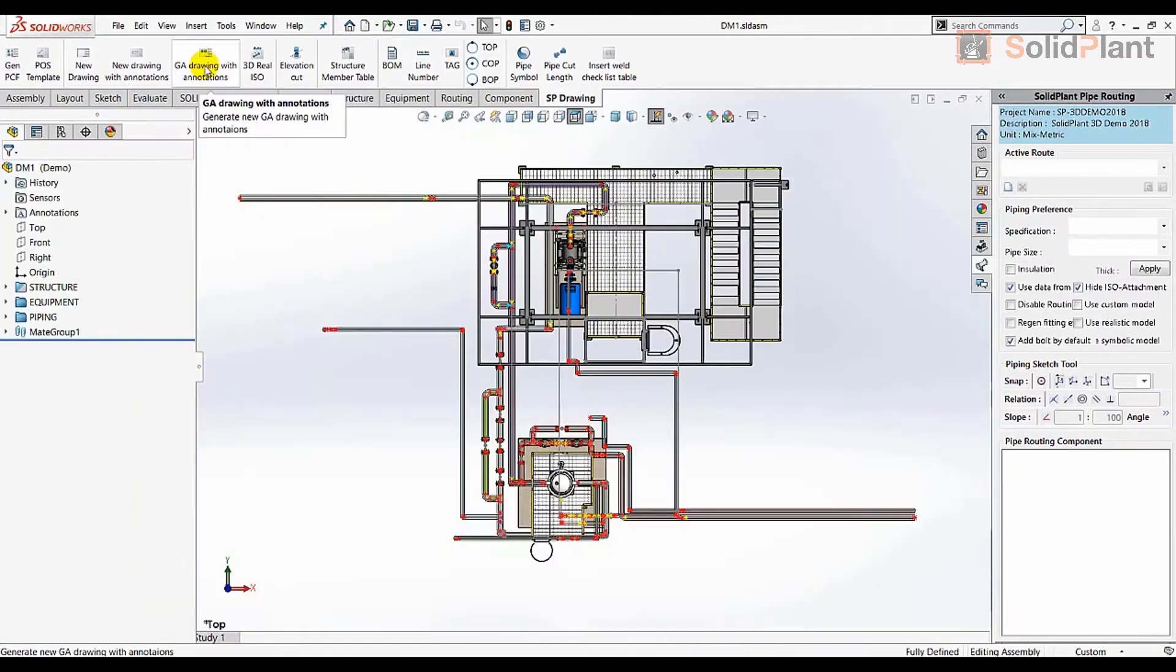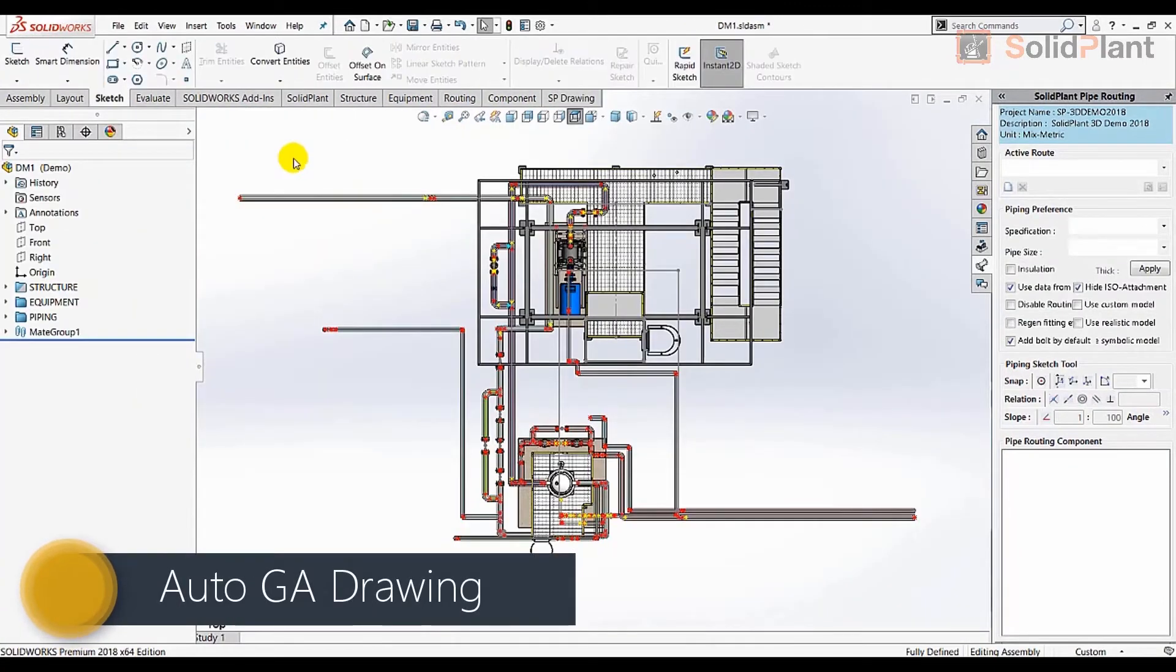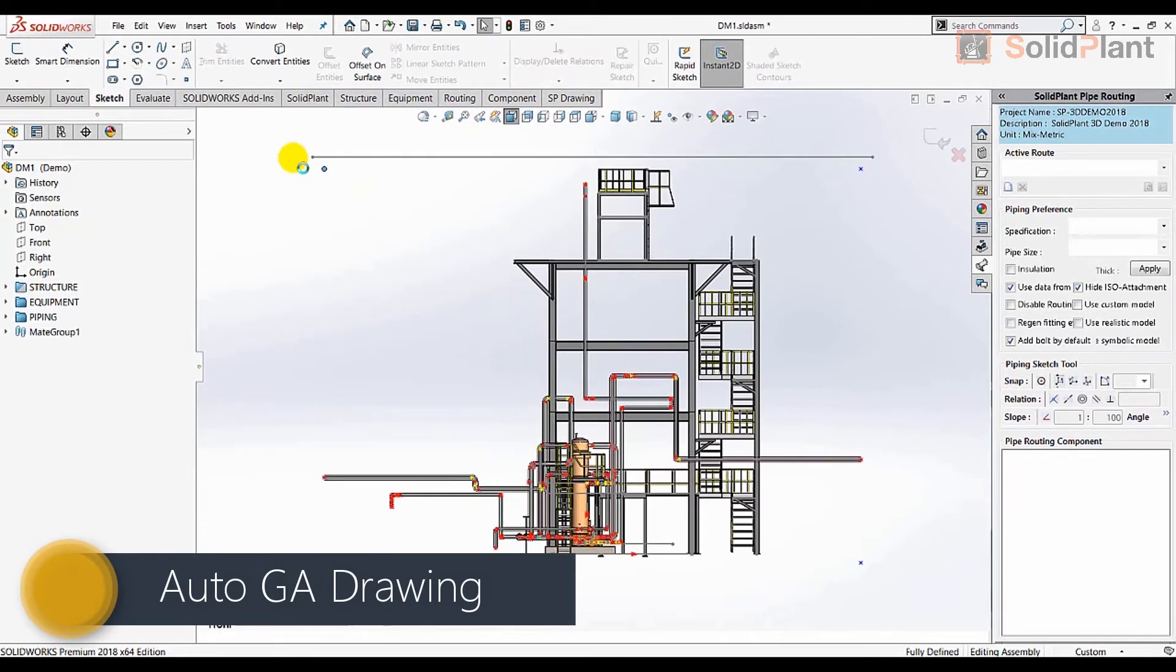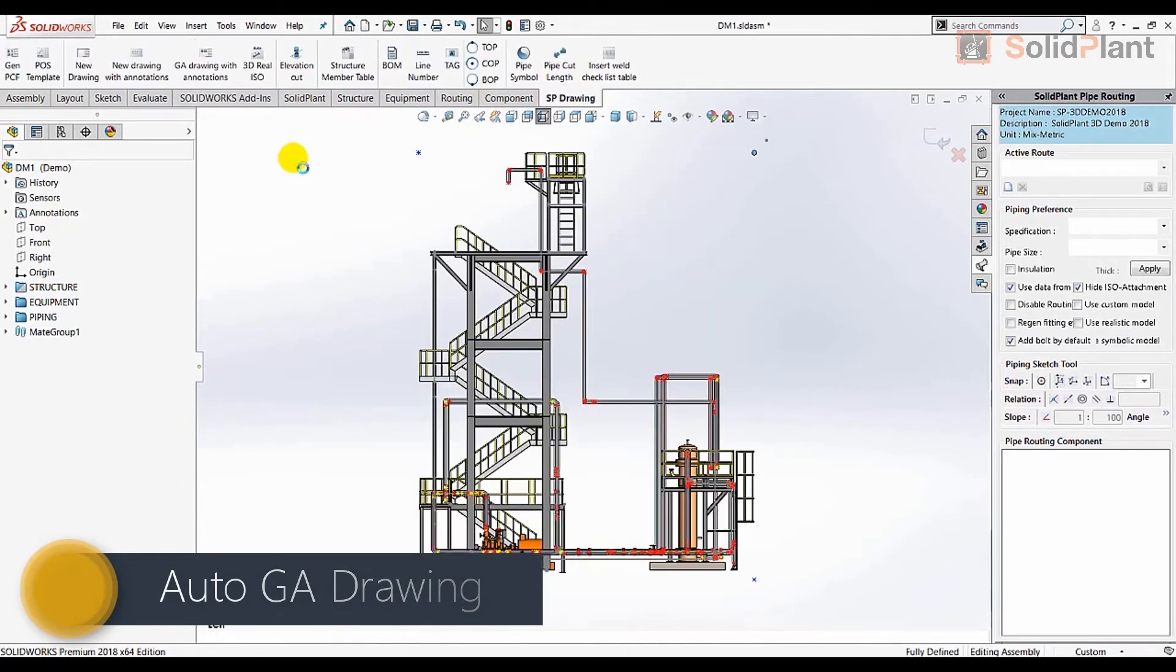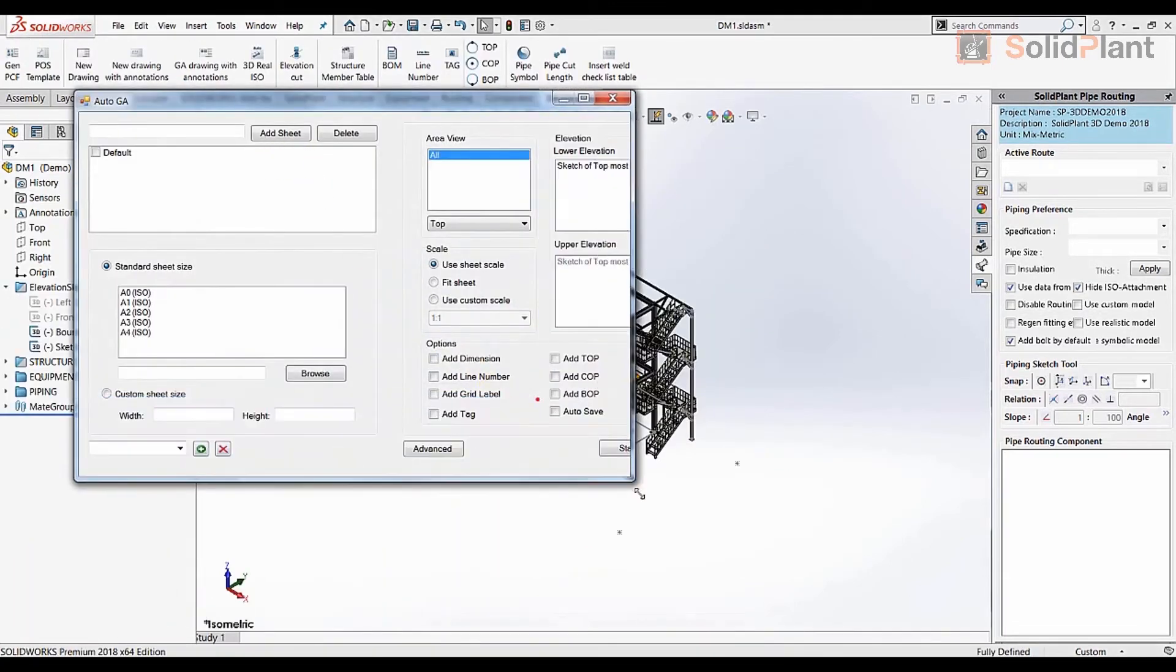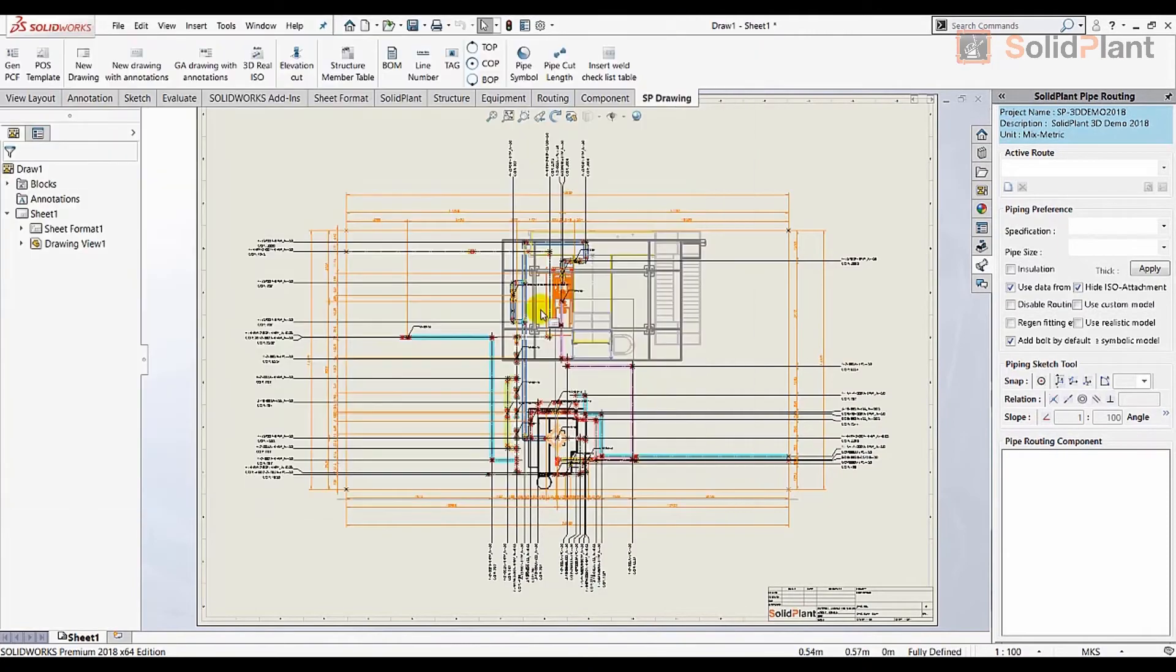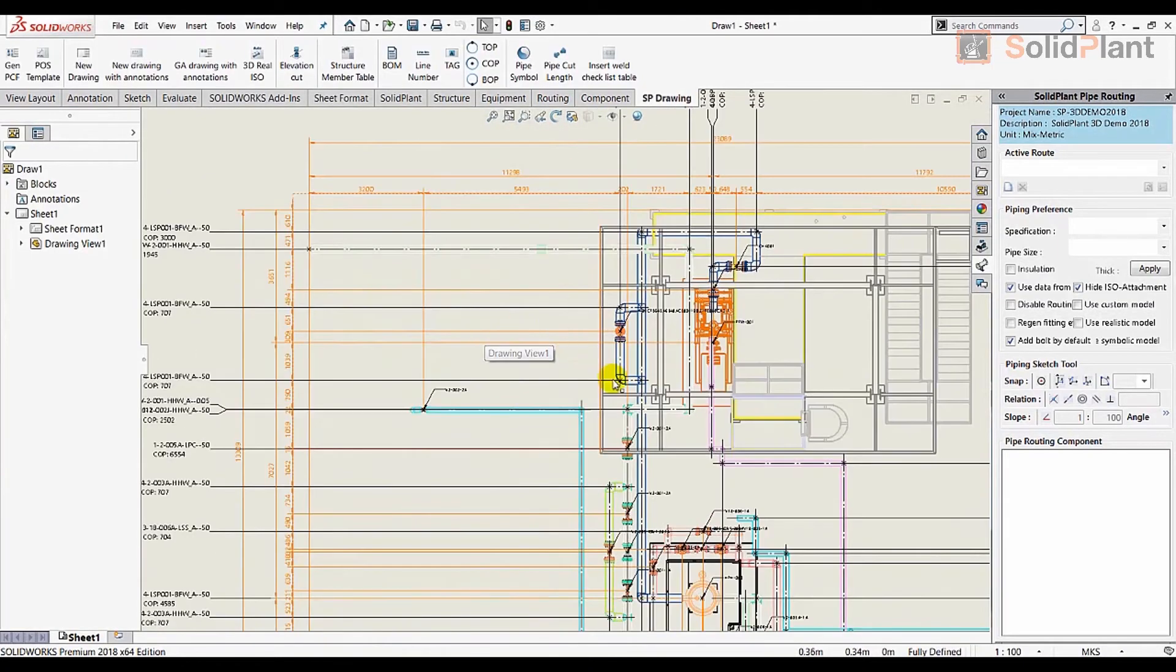Another available output document is the general arrangement drawing, which is also generated within moments. All annotations can be moved in case of an overlap. No more manual input, which leads to fewer mistakes.